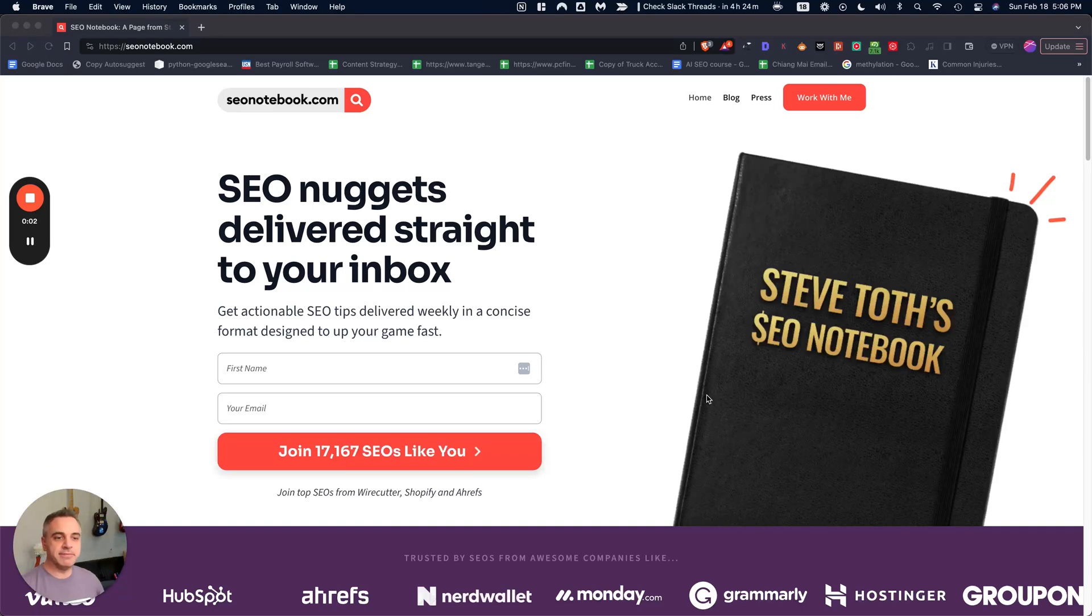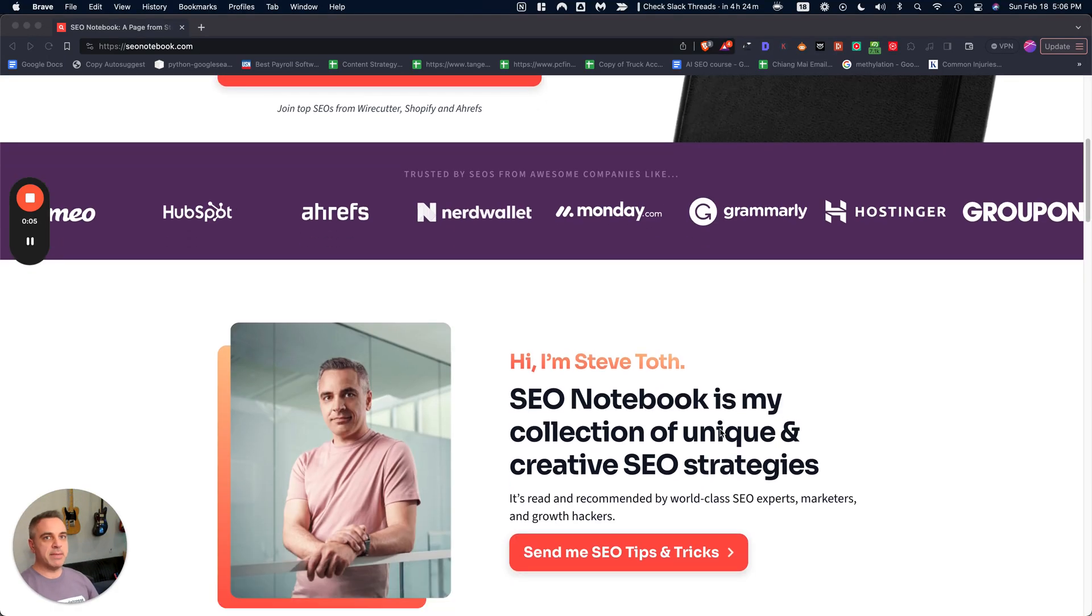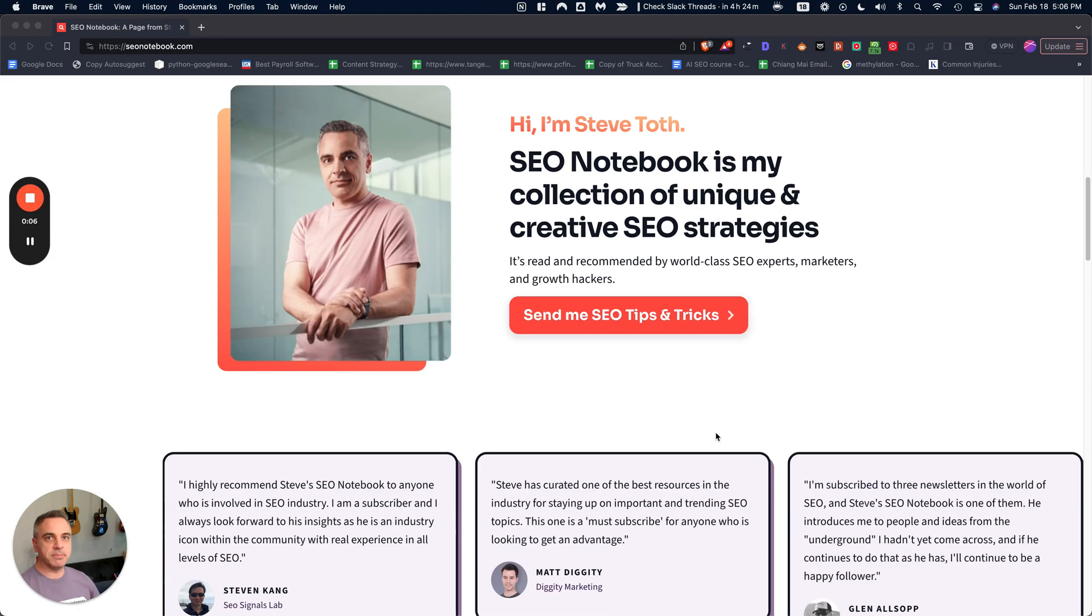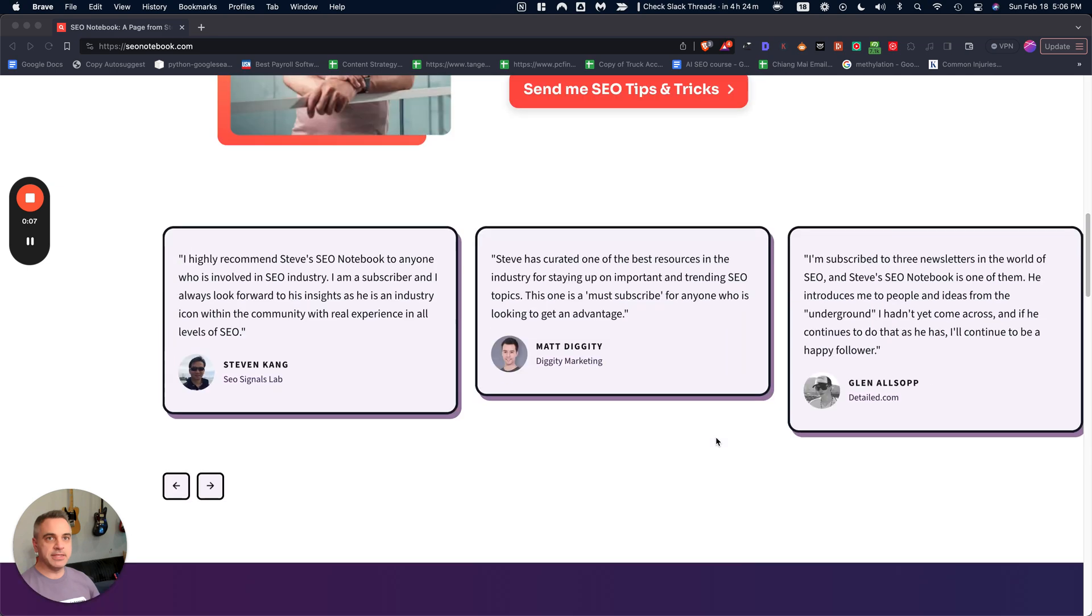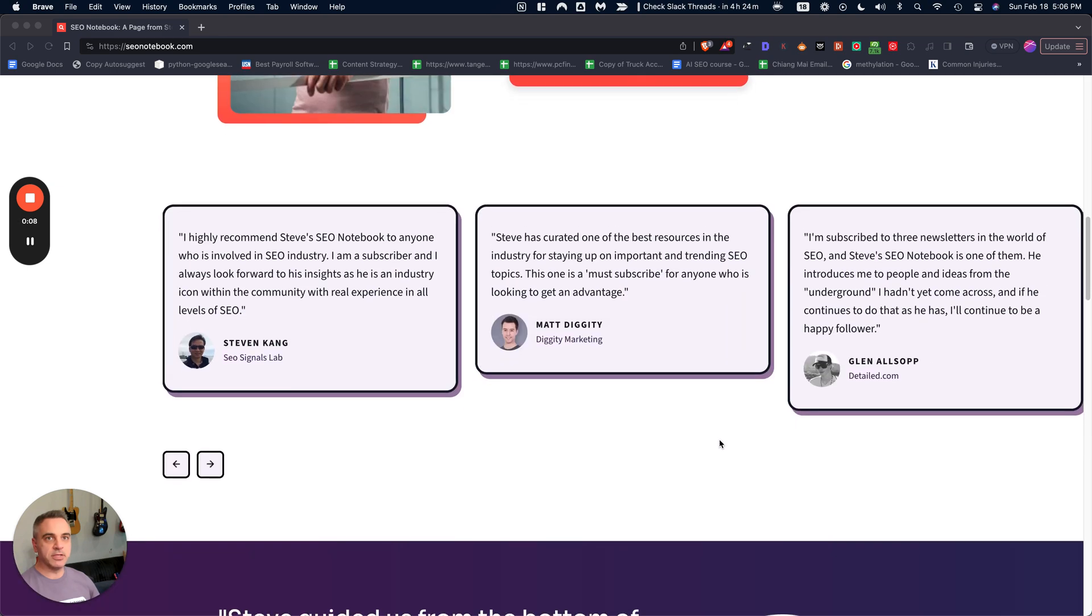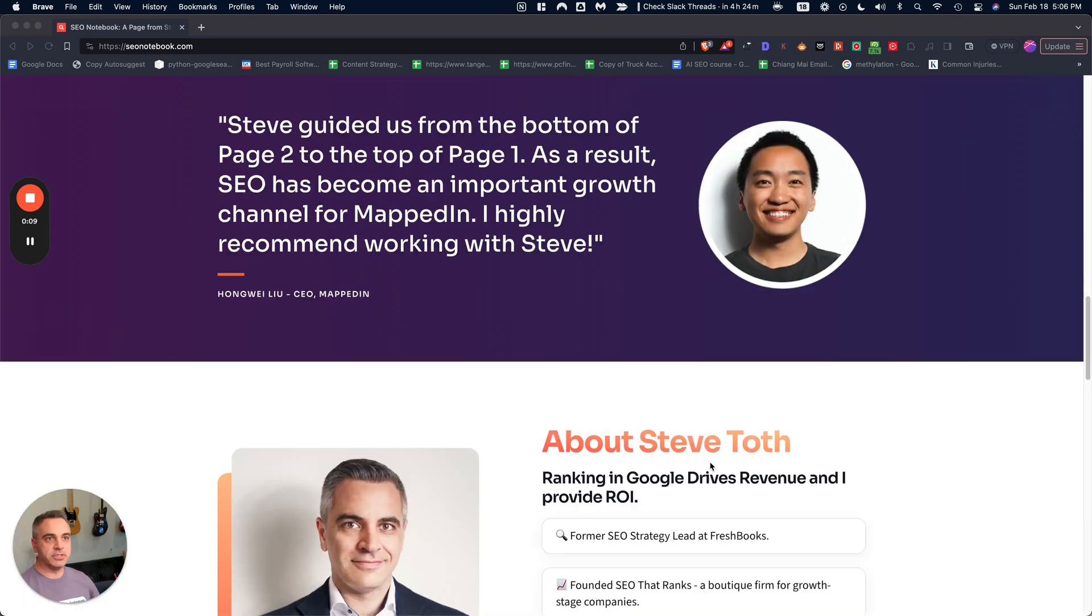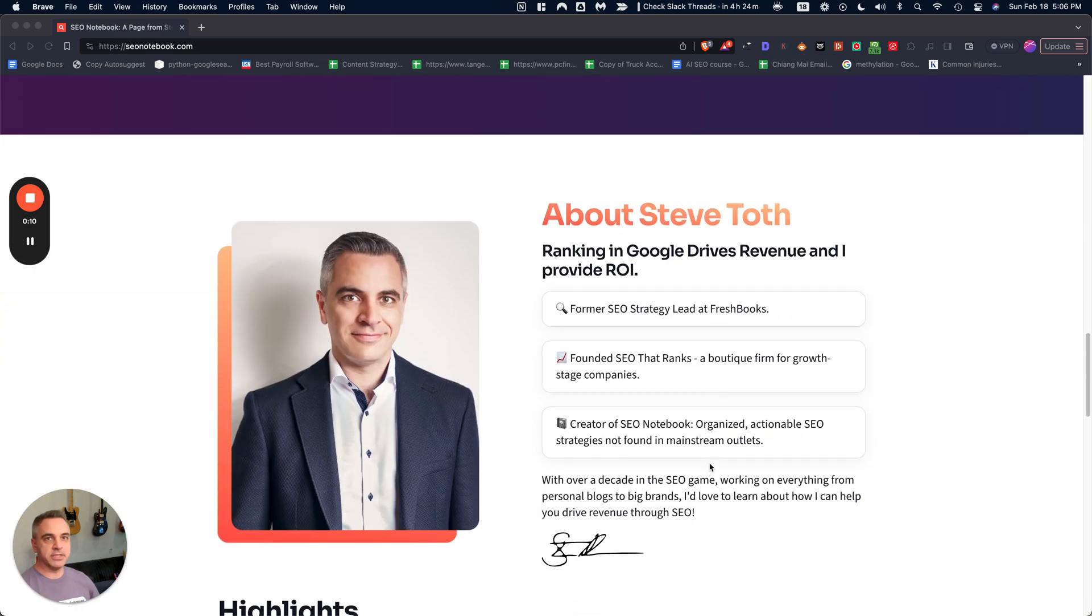Hey everybody, this is Steve Toth from SEOnotebook.com. This is where I email my best tips to over 17,000 subscribers every Tuesday at 9:30 Eastern.